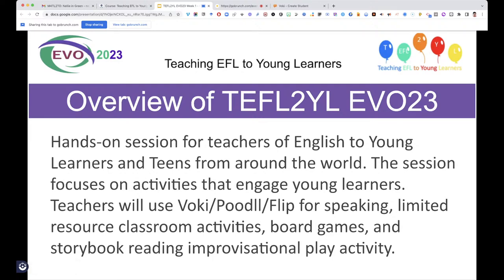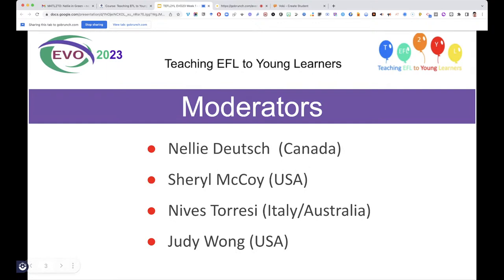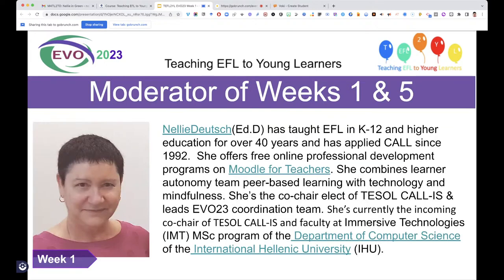The session focuses on activities that engage. Teachers will use Voki and the following tools in the classroom: board games, limited-resource classroom activities, storybook reading, and provisional play activity. This is who we are — I'm from Canada, Cheryl's from the United States, Nevis Teresi is originally from Australia living in Italy, and Judy Wong is from the United States.